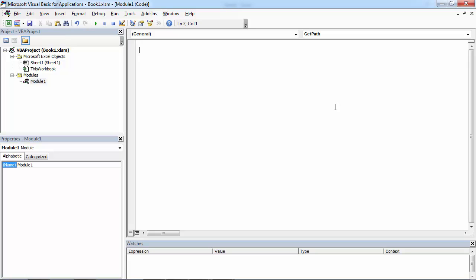If we want to get path, there are two properties. One is called FullName and the other one is called Path.